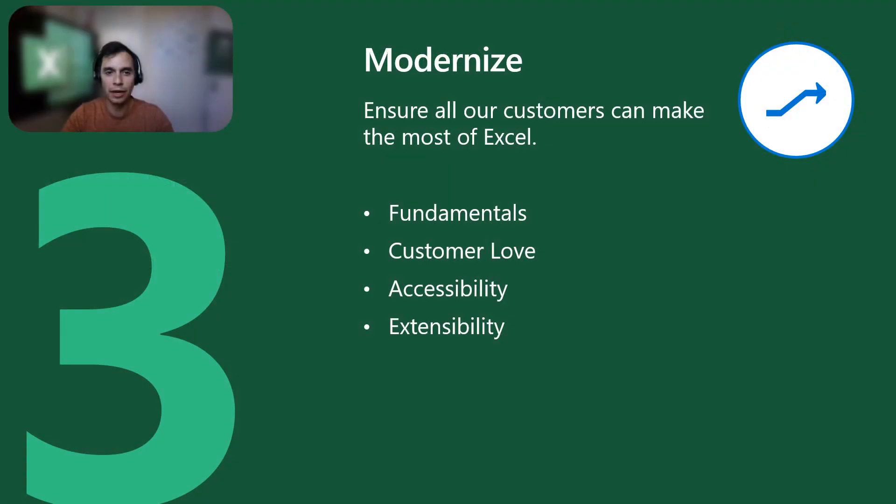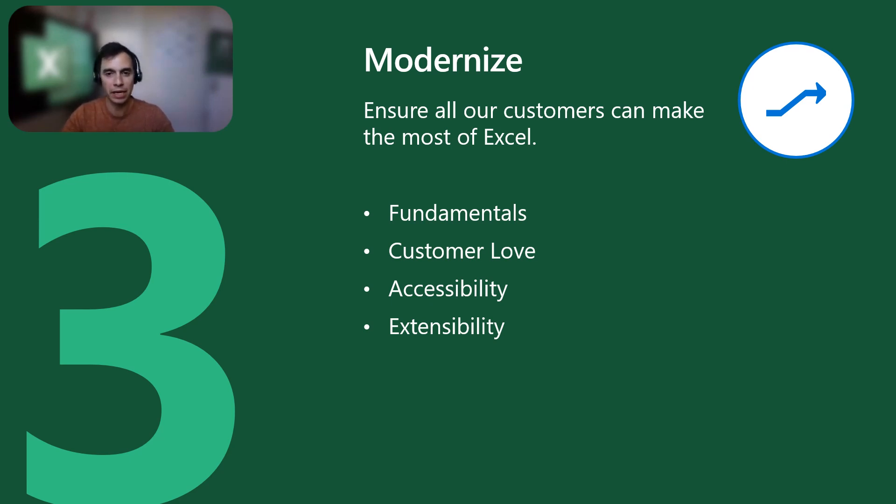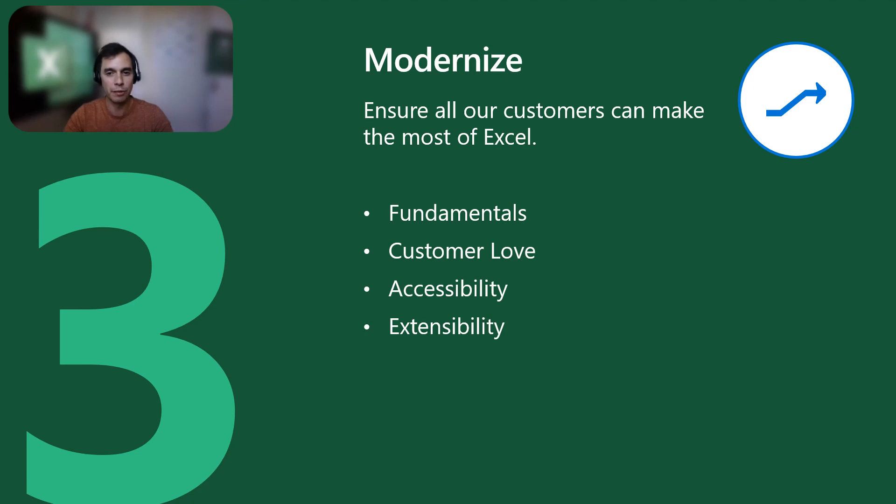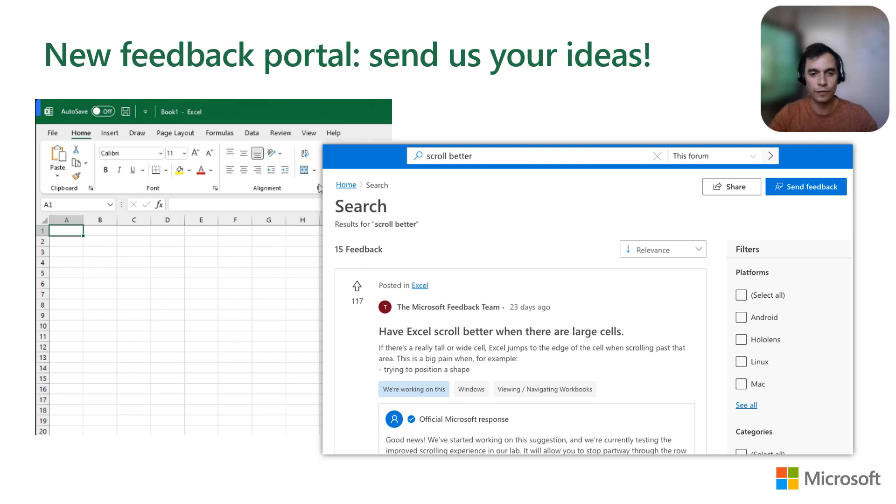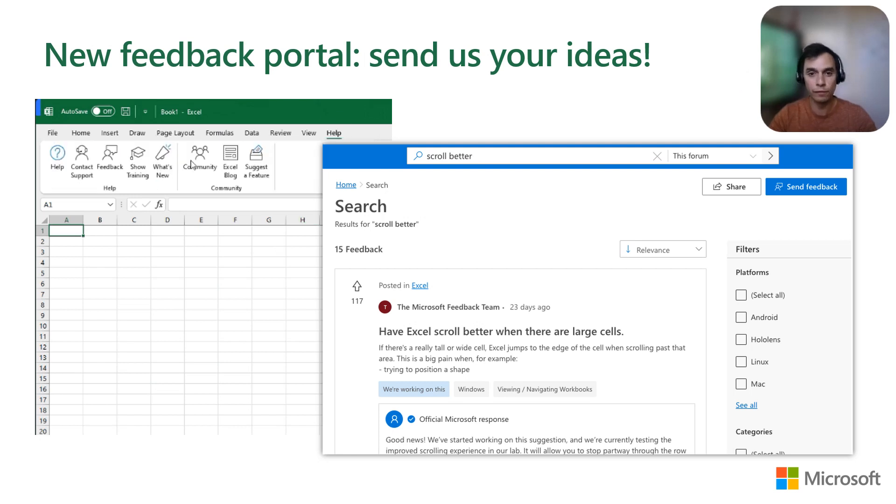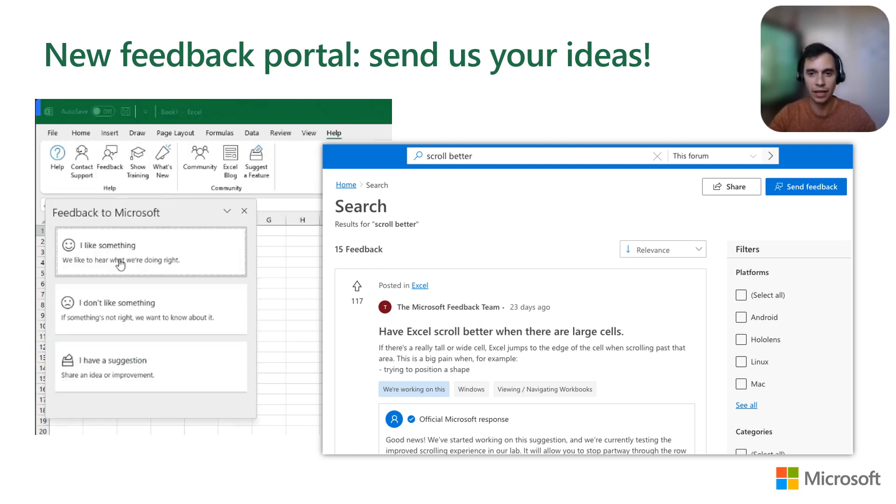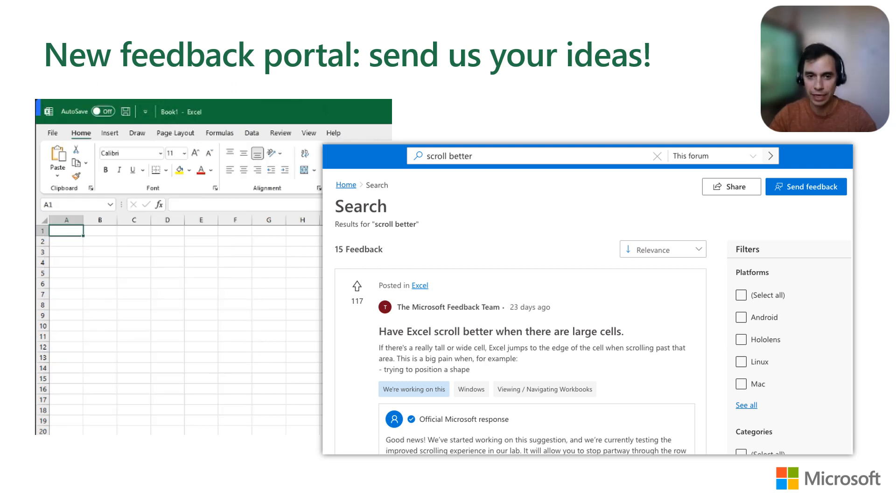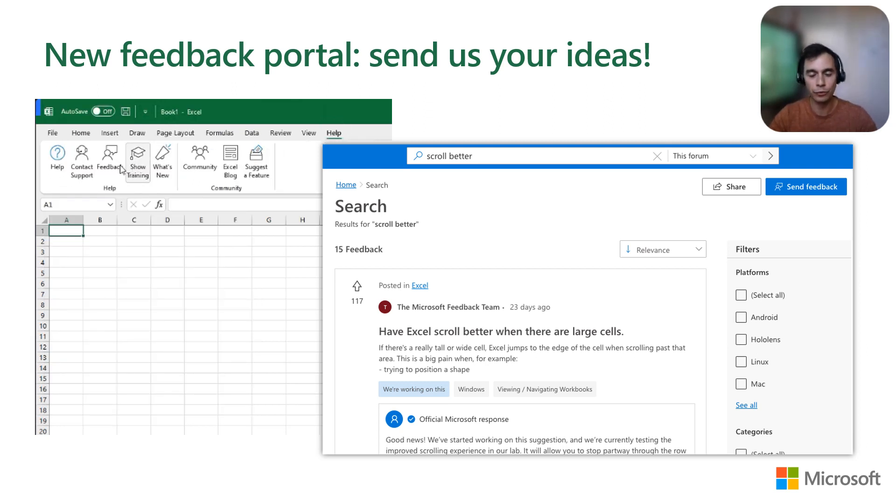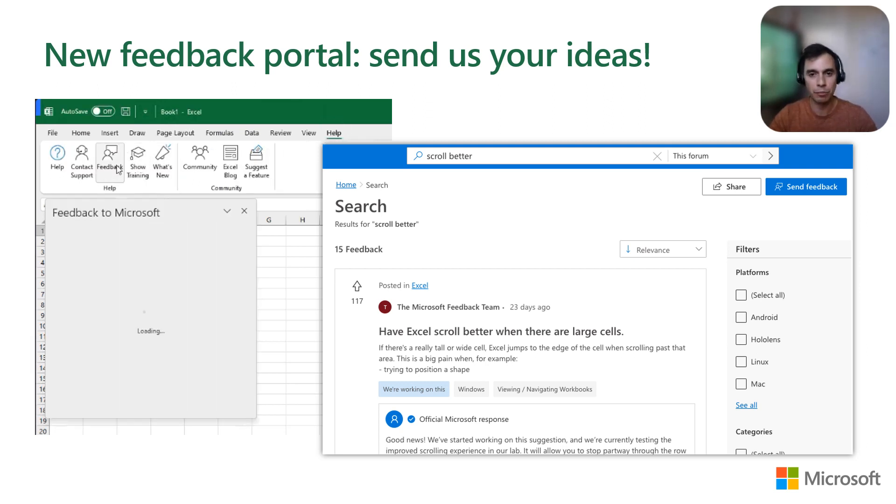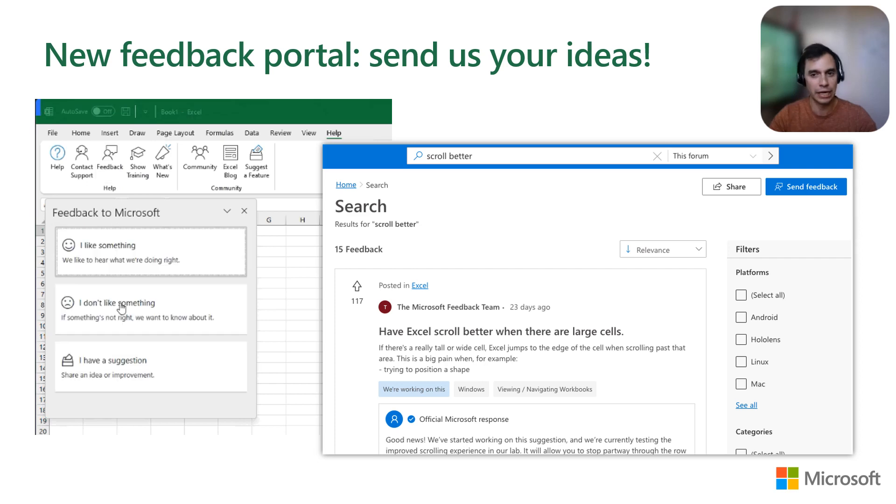And now let's talk about how you can make the most of Excel. It includes fundamentals like performance and reliability, customer love, engaging with Excel fans and making sure that we are getting your input as we build a product, and accessibility and extensibility. For these, we have a new Feedback Portal for you to send your ideas. Just go to the Help tab in the app and choose Feedback. You can also go to the Feedback Portal's website and view and upvote others' ideas.